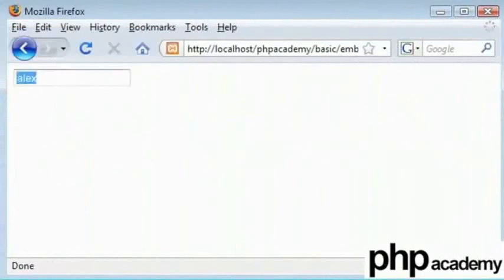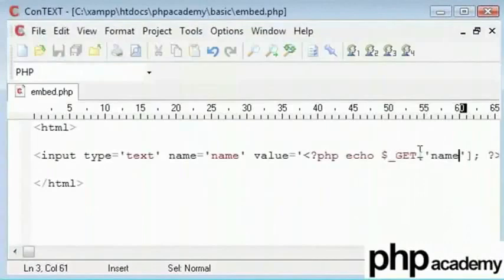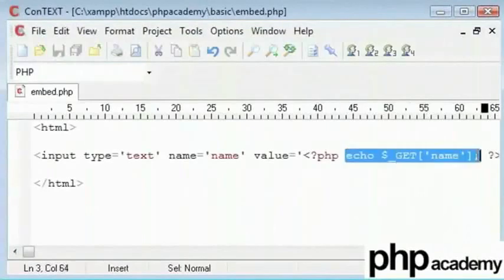Type in name equals Kyle. It gives us Kyle inside that. Basically, you can embed any PHP code you want inside that.